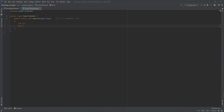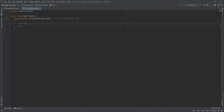Welcome back guys. In this session I'm going to show you how you can write a program to find the power of any particular number. Suppose the number entered by the user is 2 and the power entered by the user is 5, so what it should do is multiply that particular number that many times — as many times as the power has been given.